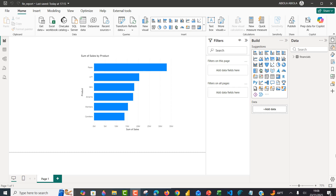Hi there and welcome to this video. Today I'm going to show you how we can leverage natural language to interact with Power BI semantic models and automate workflows using the Power BI Modeling MCP server. We're going to automate workflows by using natural language to list columns, create dimension tables, measures, and all sorts of things in our Power BI Desktop report.